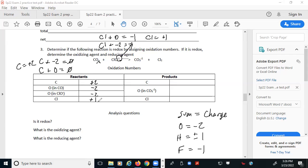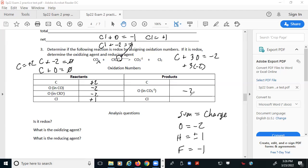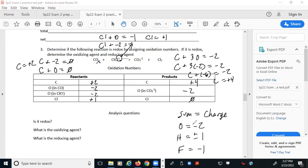On the other side, for the carbonate ion, I have carbon and three oxygens with a total charge of negative two. Each oxygen is negative two, so carbon plus negative six equals negative two, meaning carbon must be positive four. And for elemental chlorine, Cl₂ — elements in their natural state have an oxidation state of zero.